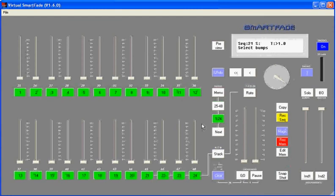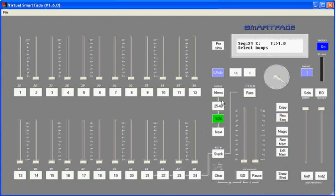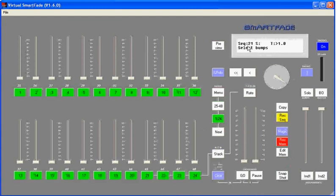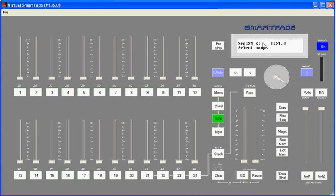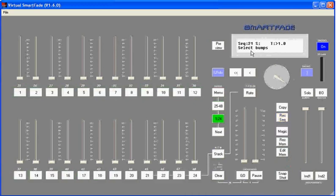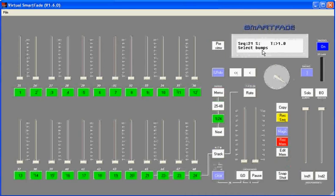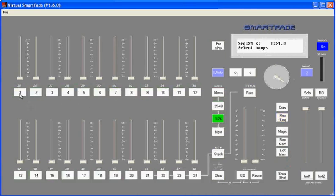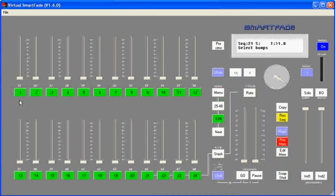In my LCD, you'll see sequence 21. S stands for step, which doesn't have a number after it. T stands for time, which is defaulted to one second. The instructions say select bumps. Basically, I can begin adding channels to a sequence. So I'll record an easy sequence.